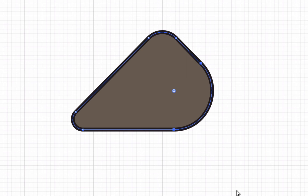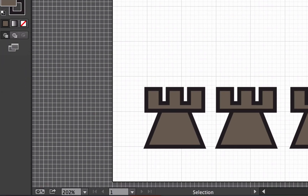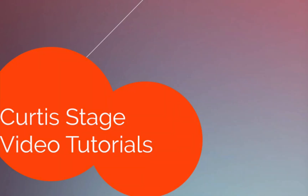Those are the basics of the pen tool. It takes a lot of practice to get good at it, so draw lots of straight lines and curved lines and give yourself challenges. Once you get the hang of how Bezier curves work, it makes using the pen tool much easier for more complex objects — logo work or typography. That's this Illustrator tutorial. Thanks for watching Curtis Stage Video Tutorials — we'll talk to you soon.